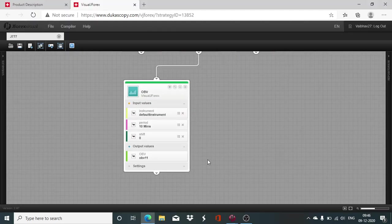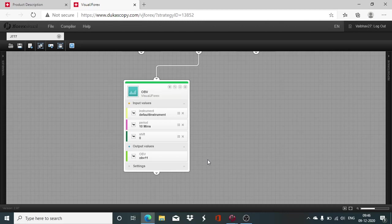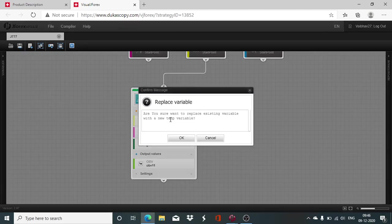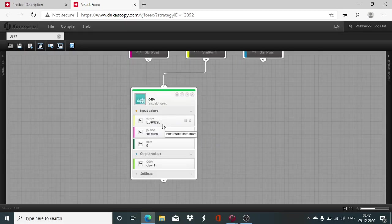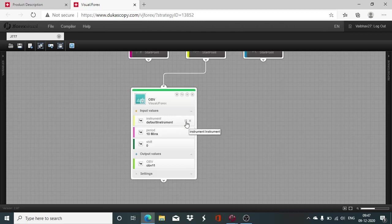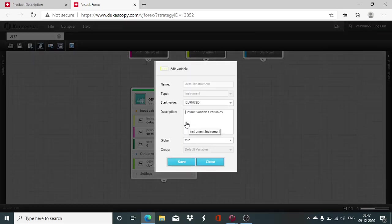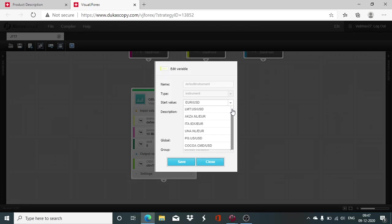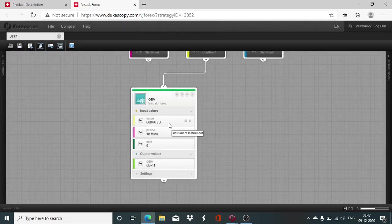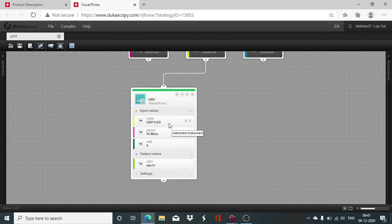As I have explained to you the basic functionality, then comes the question of defining the parameters. First thing you have to do is take the instrument of your choice, the instrument on which you want to work and design and develop the algorithms. The default instrument is Euro USD. You can change it if you want to work with any other instrument. For example, we will take GBPUSD as the instrument of our choice for today's session.